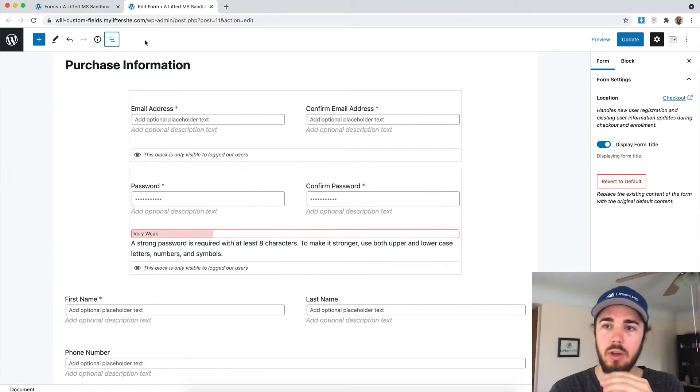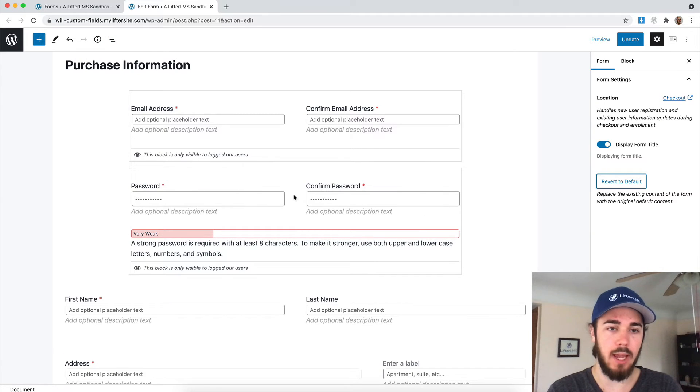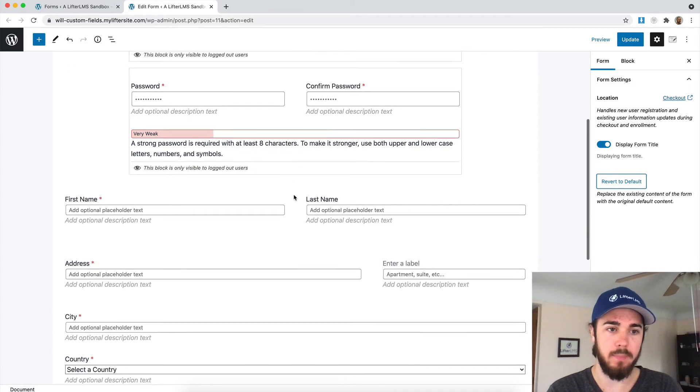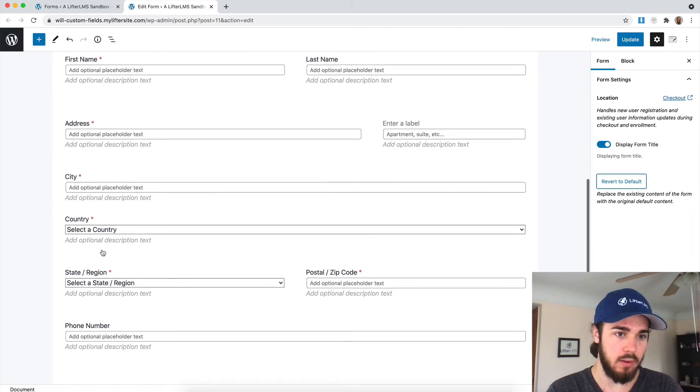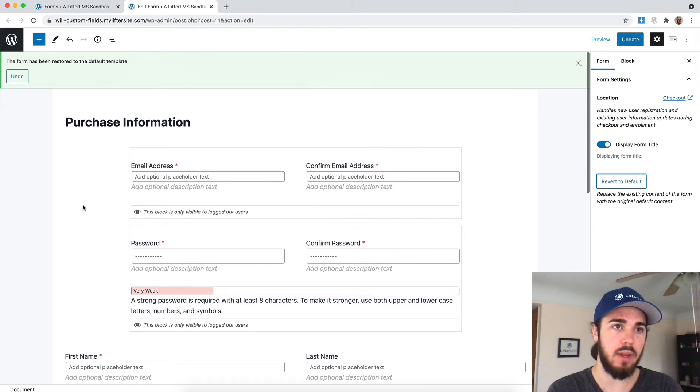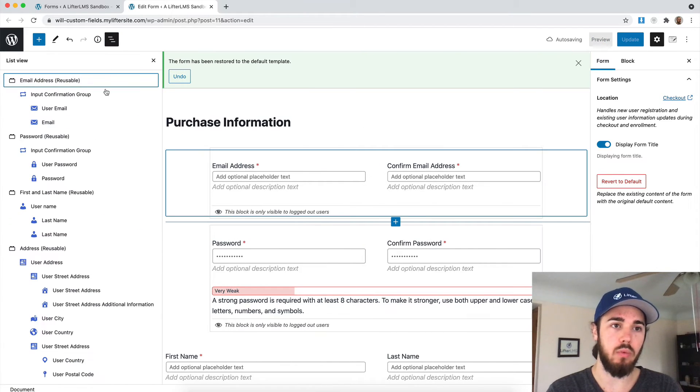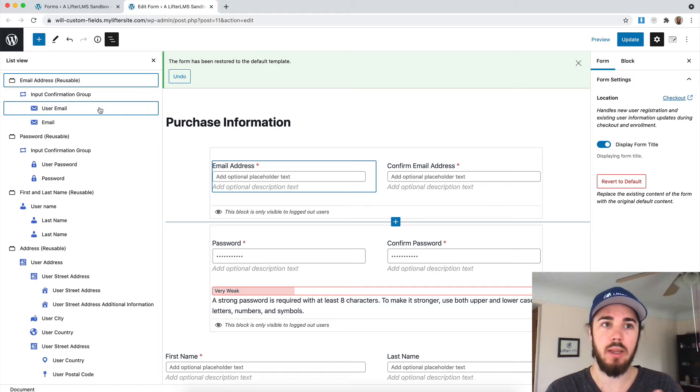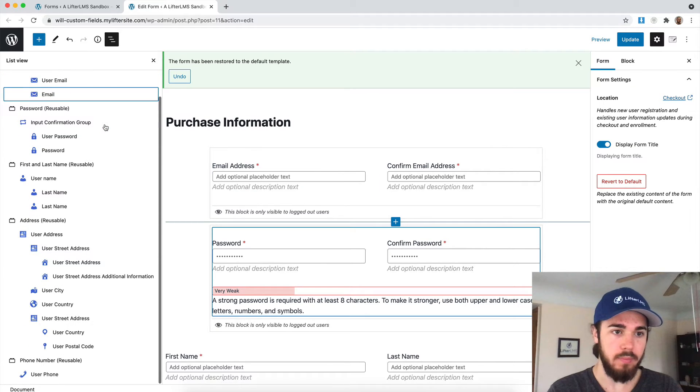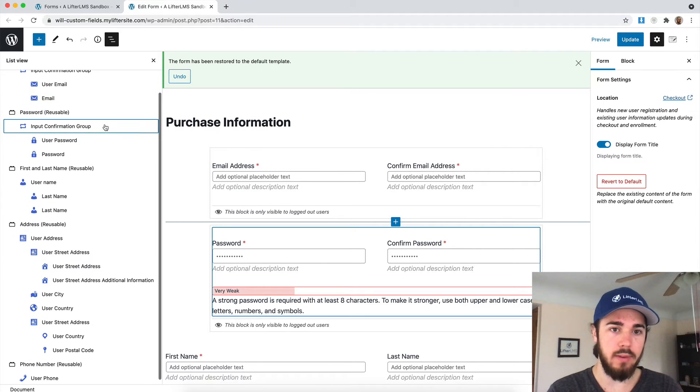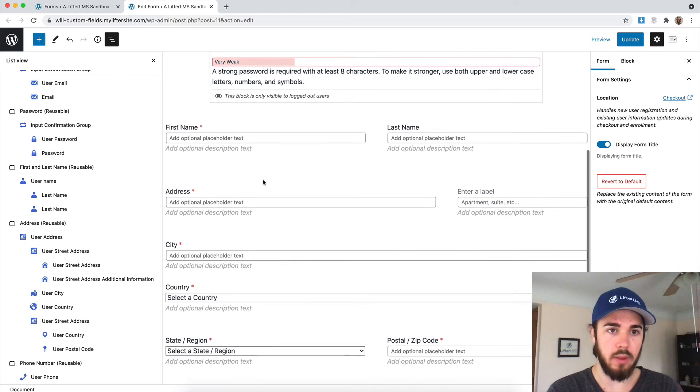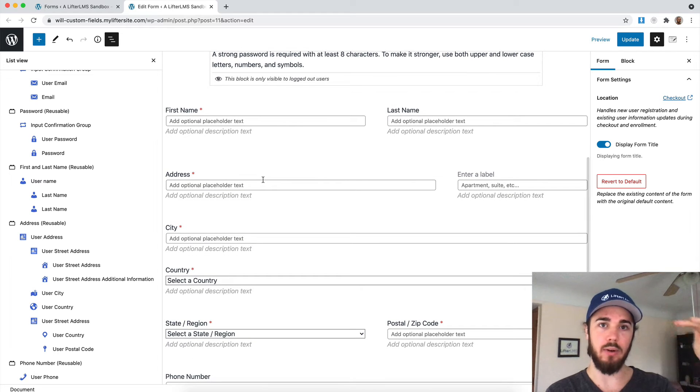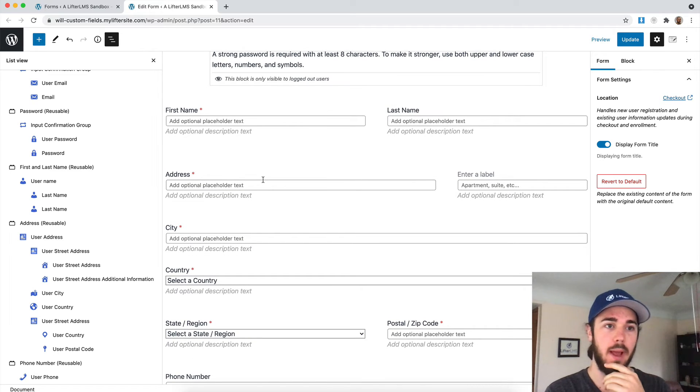Let me quickly revert to the default checkout form because I've been editing this a little bit. The default checkout form just has the address. Let's take a look at how we could remove a block using this list view. We can see here all of the blocks on the page laid out in a list format.